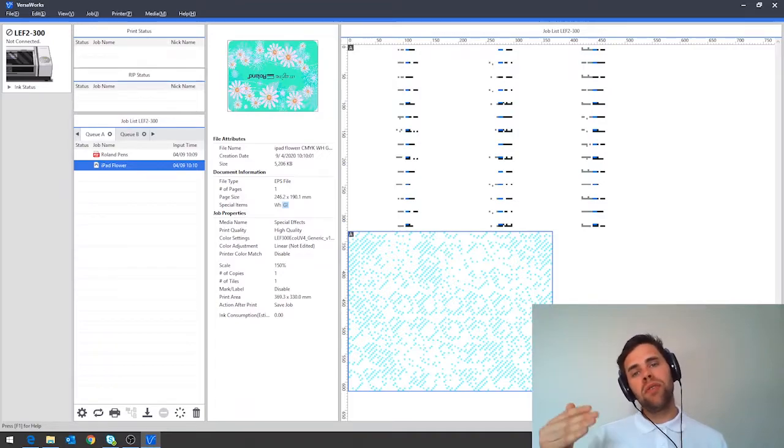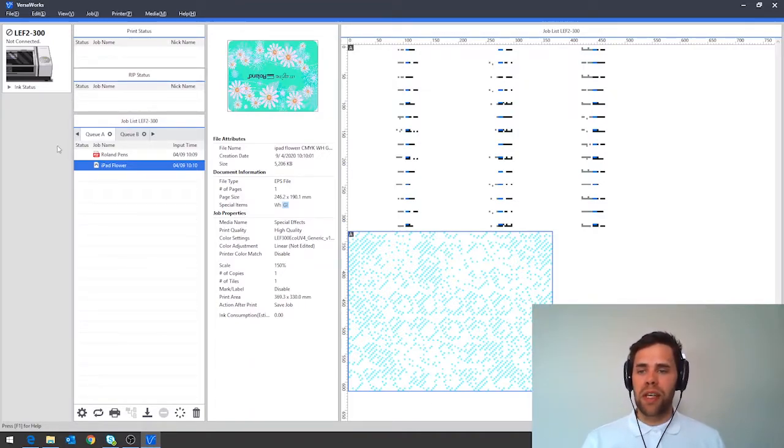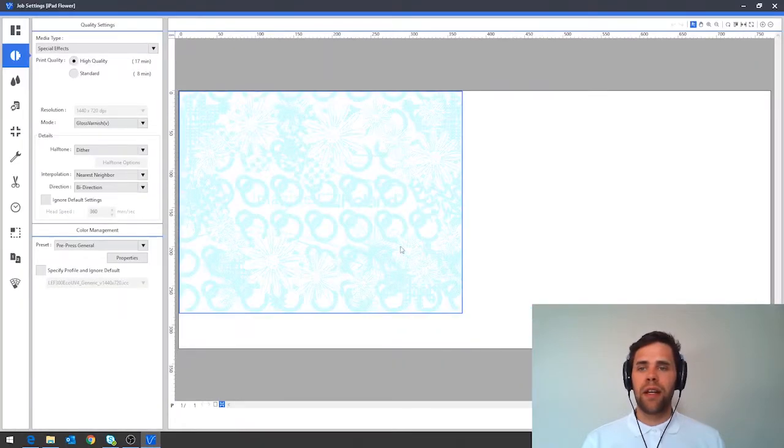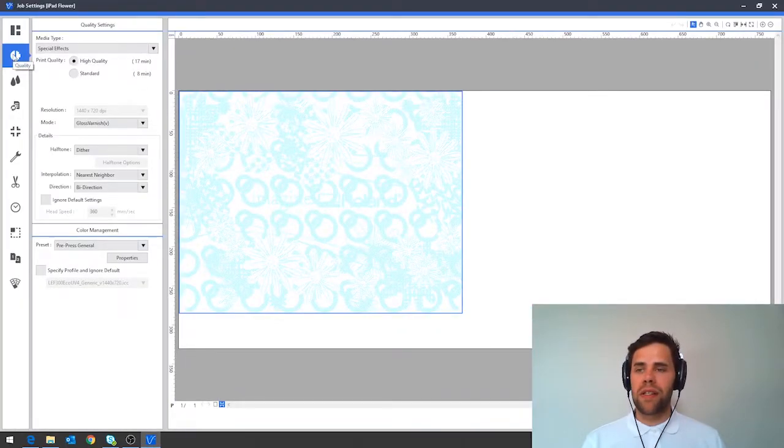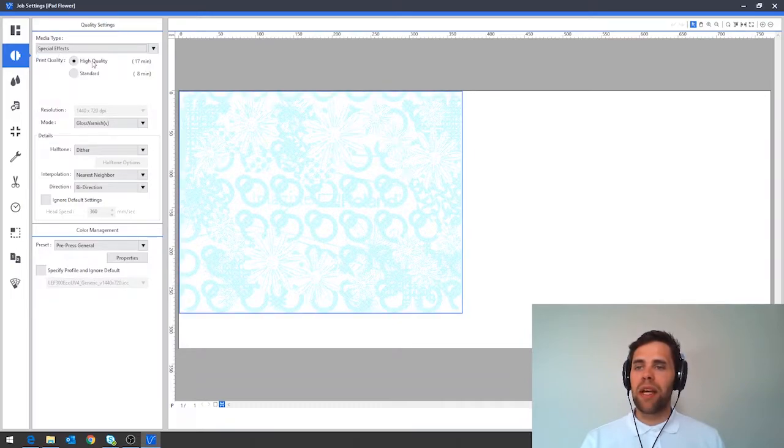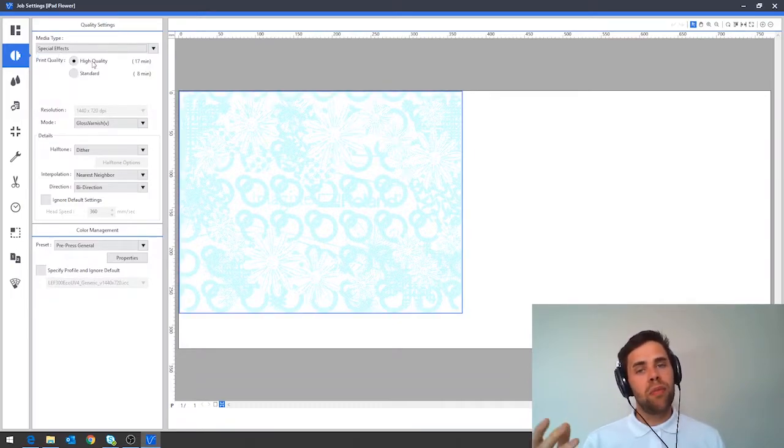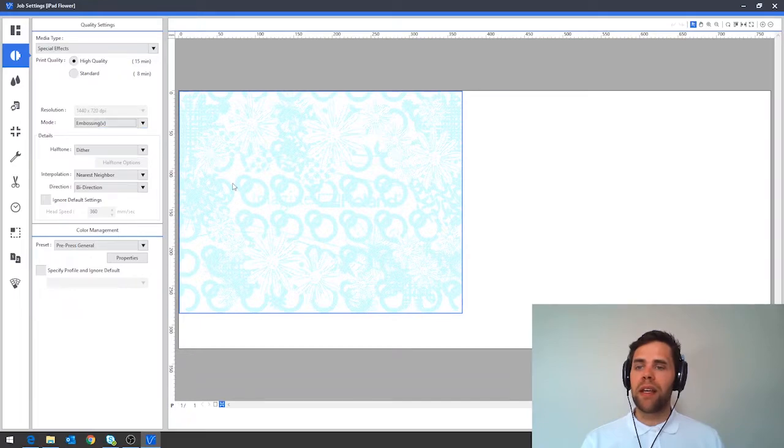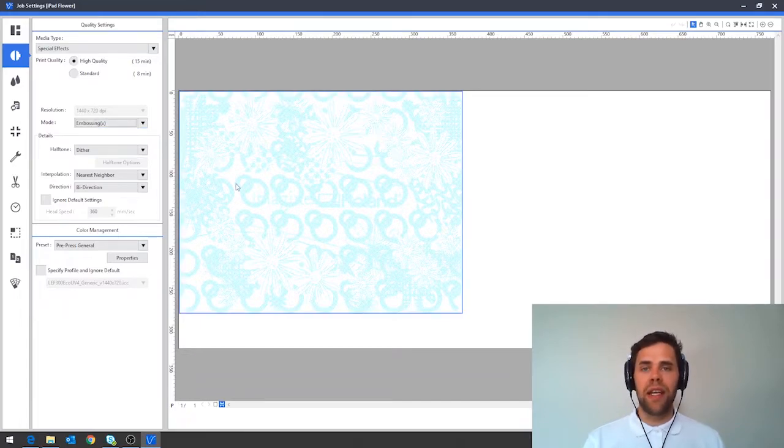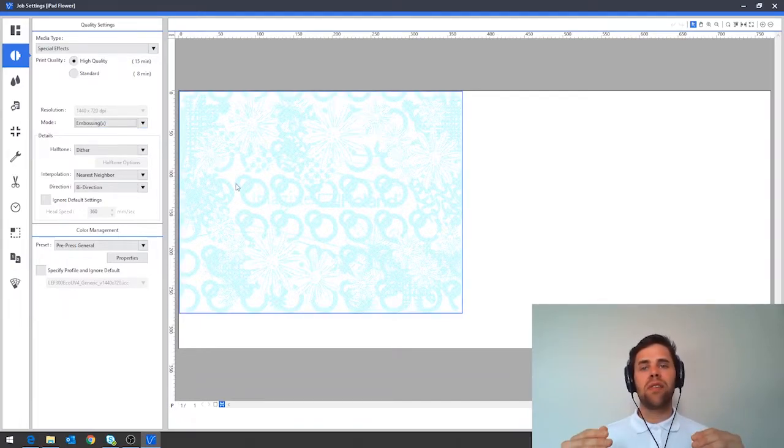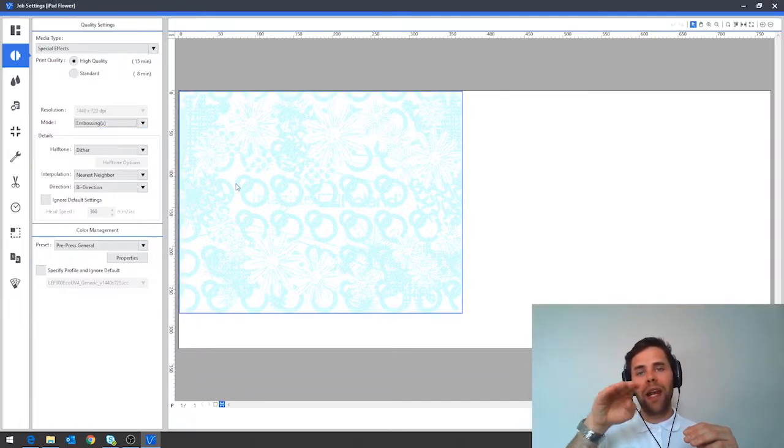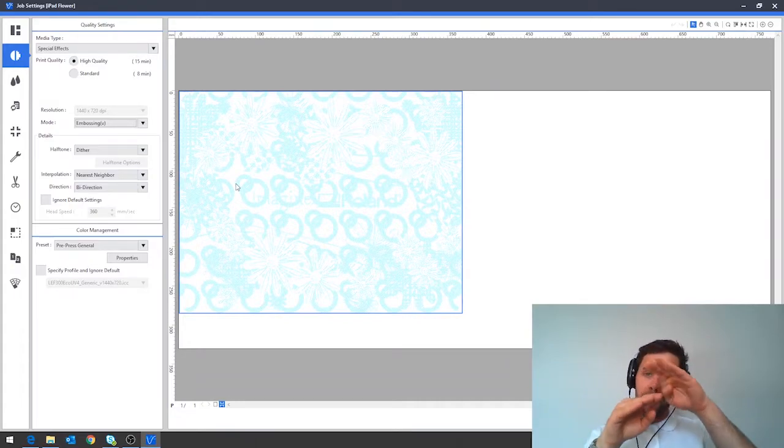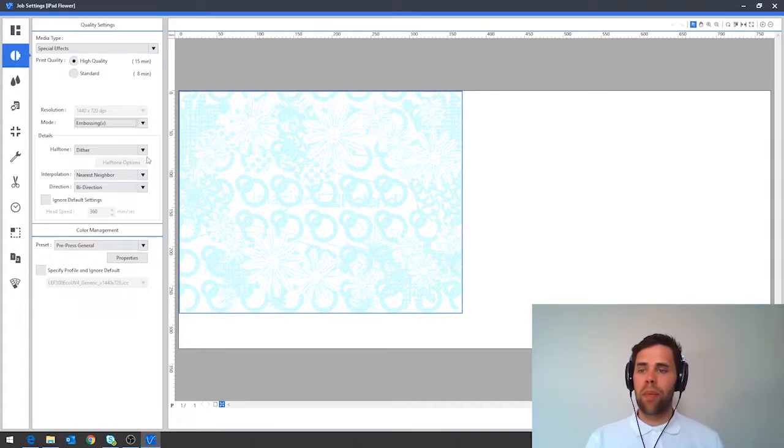To use the emboss setting to layer up your gloss ink firstly double click your design, navigate down to the quality tab here and then under special effects we need to pick the high quality print setting and under mode we can pick embossing in here. The effect embossing has is to almost put down layers of matte varnish and then cap that off with a nice gloss finish on the top.